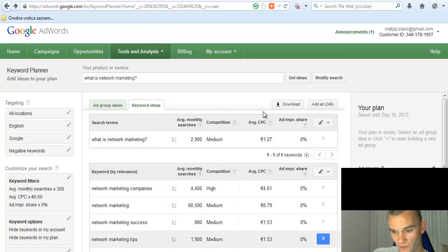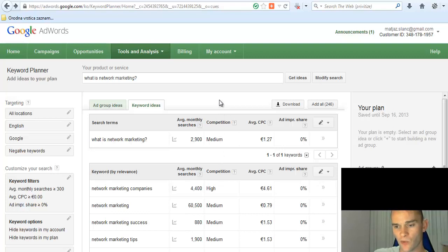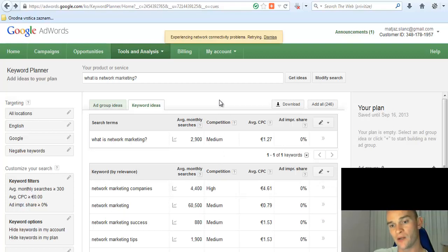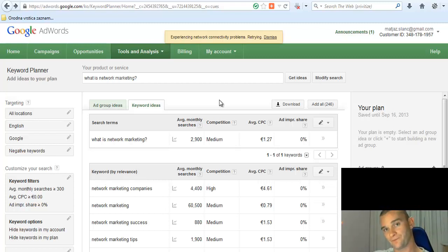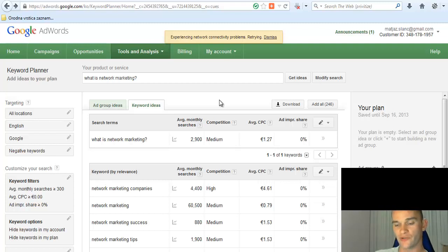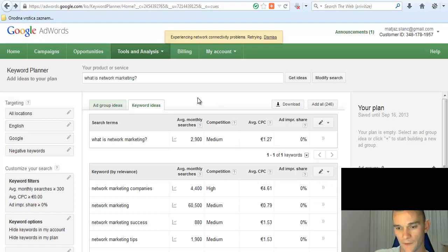Now these two columns where it says 'Competition' and 'Average CPC' - CPC stands for cost per click - you don't pay attention to any of those. Because this is competition for Google AdWords if you actually place ads on Google, on the site. We're not interested in those ads at the moment. We're just interested in keyword research.